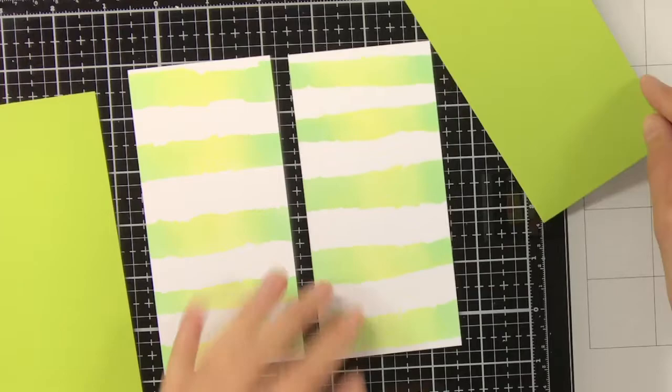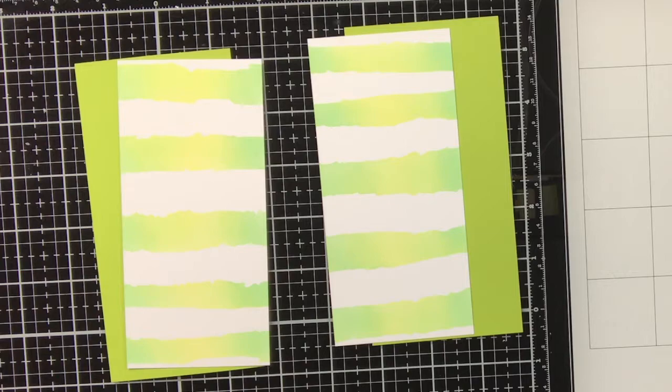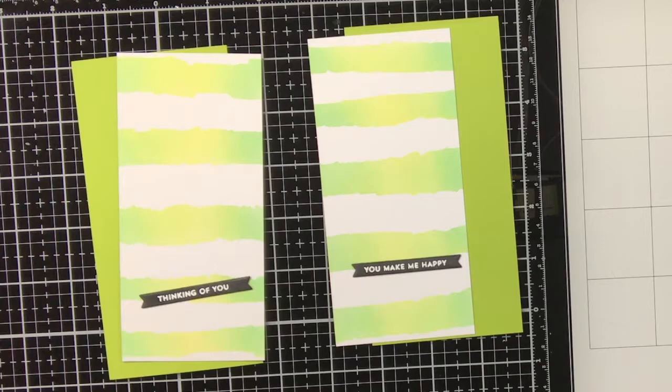So now the first two bookmarks are done and we can move on to the other two. For these ones I wanted to have a green border, so I used cilantro cardstock from Lanfan.